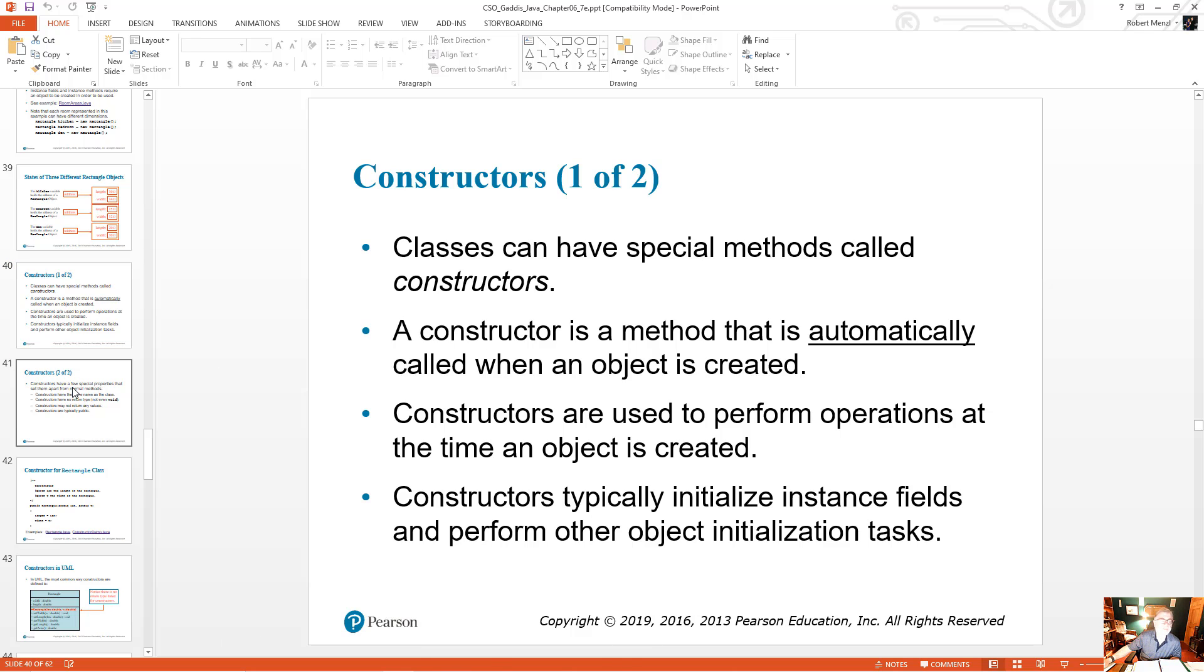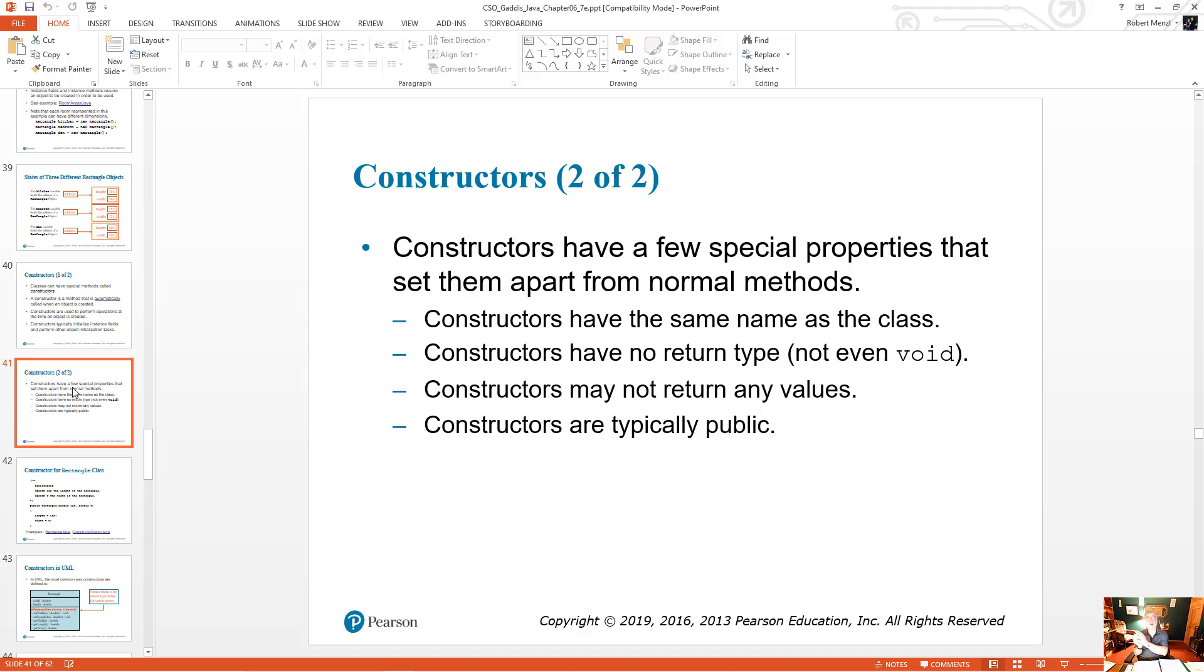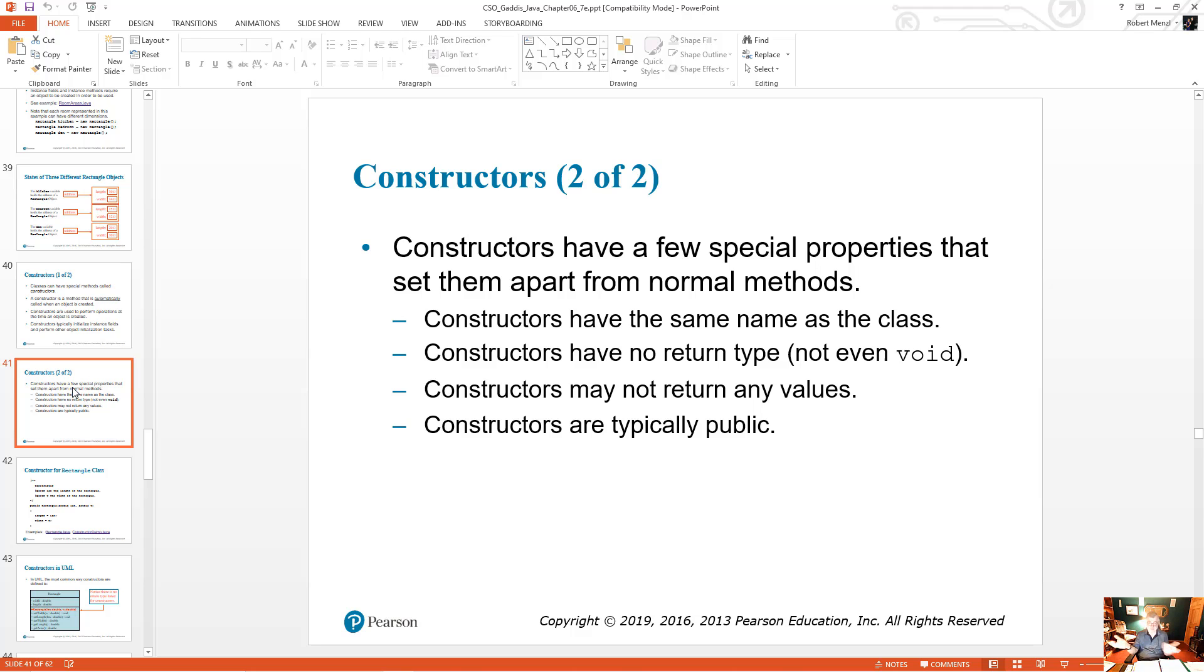There are certain things about a constructor. They have a few special things. They're a method, but they're not normal methods. First off, the constructor has the same name as the class. So when you created the auto class, my constructor would be called auto. It has the same exact name. Constructors have no return type, not even void. Constructors are typically public. They have to be public. Otherwise, you couldn't create the objects from other classes.